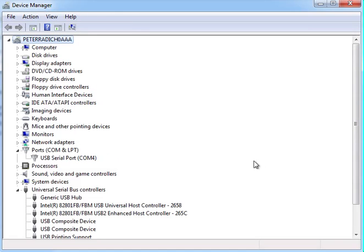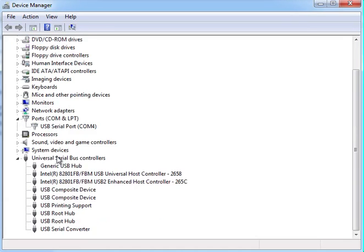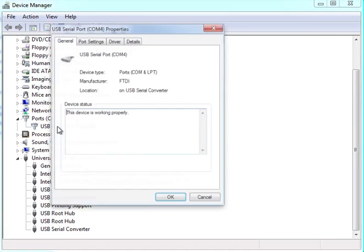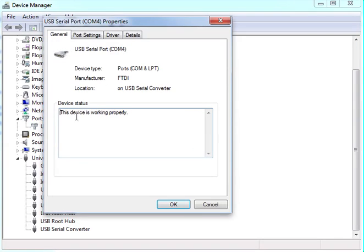You'll notice now we have the USB serial port appearing under COM ports. You can double-click on it, and it says the device is working properly.